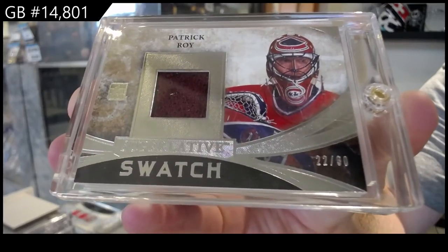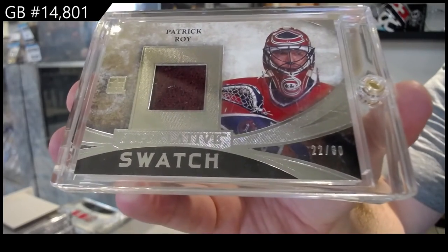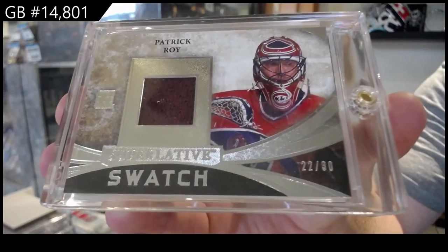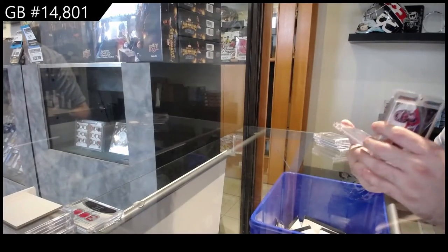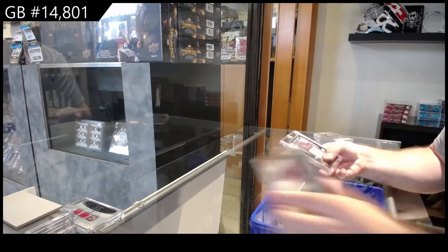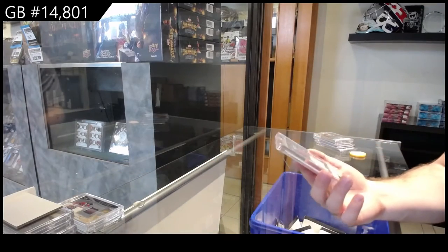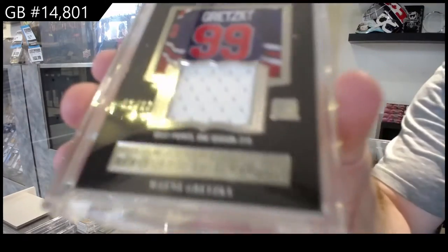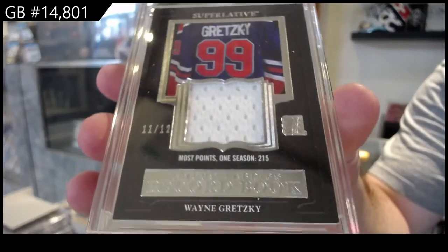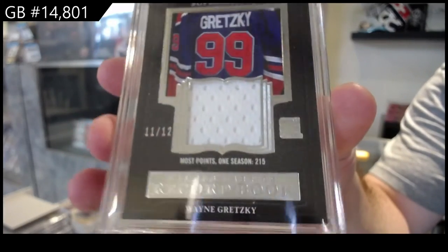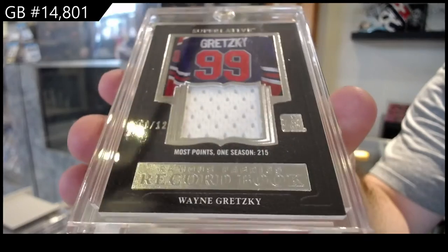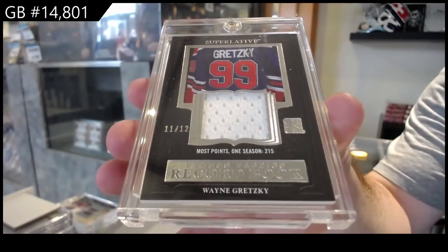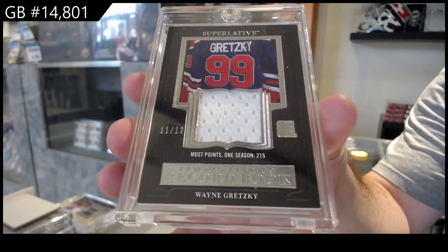Two spot, Patrick Roy. And we've got number 11 of 12, so the one spot, Wayne Gretzky. Gretzky jersey, numbered 11 of 12, so the one spot.